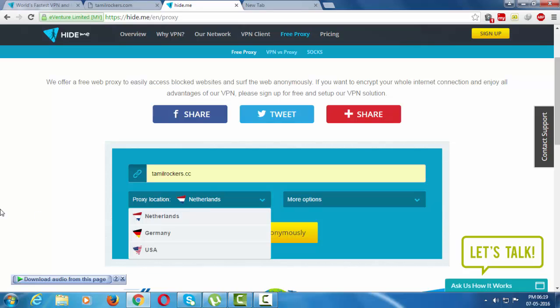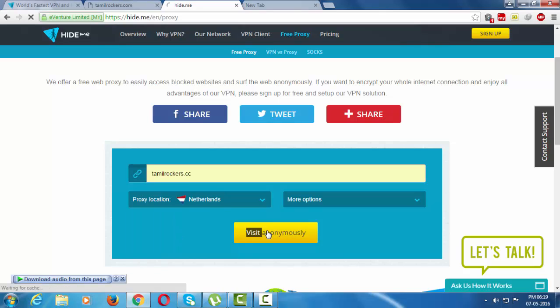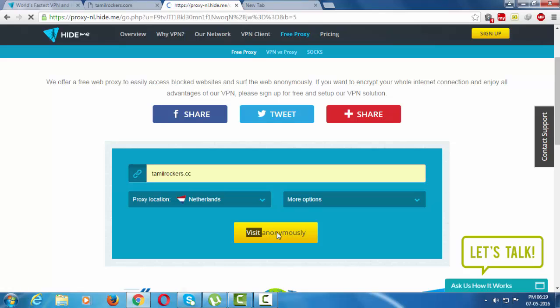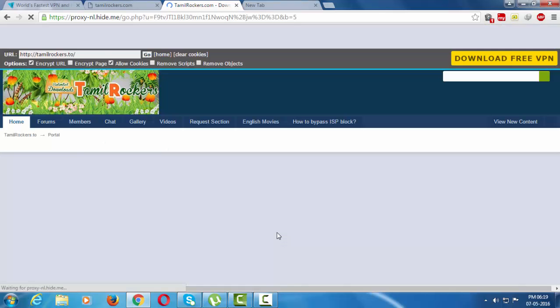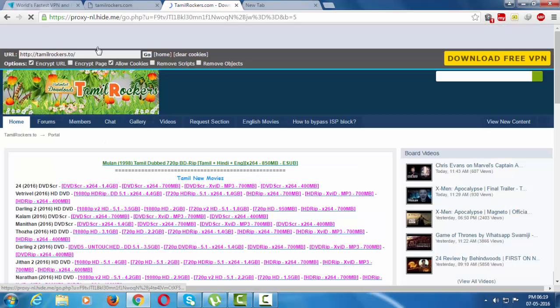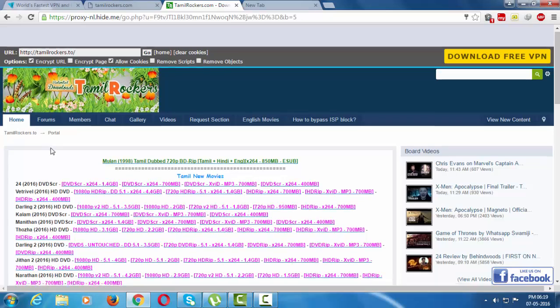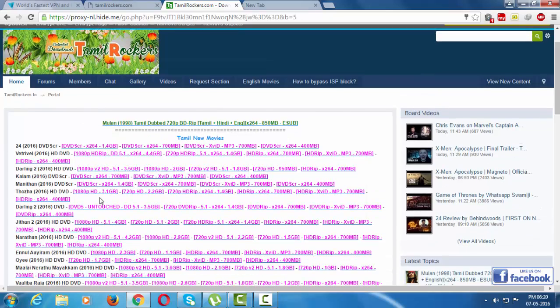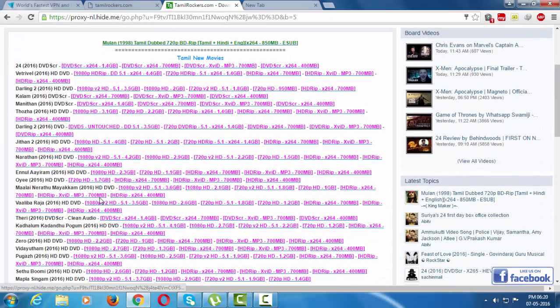Press visit anonymously. See how the site is open. Thank you.